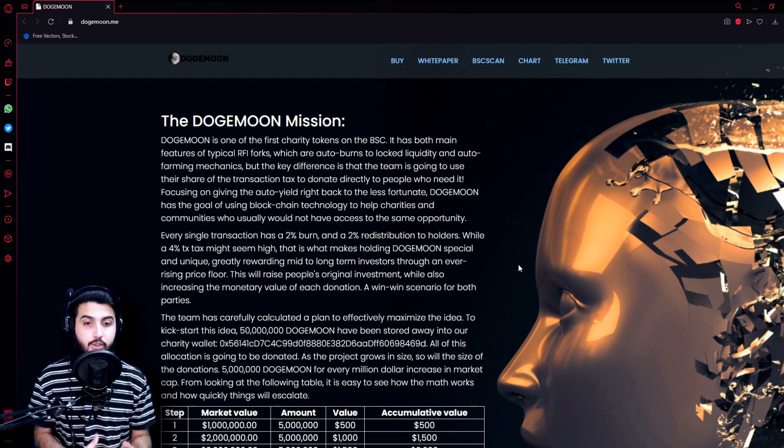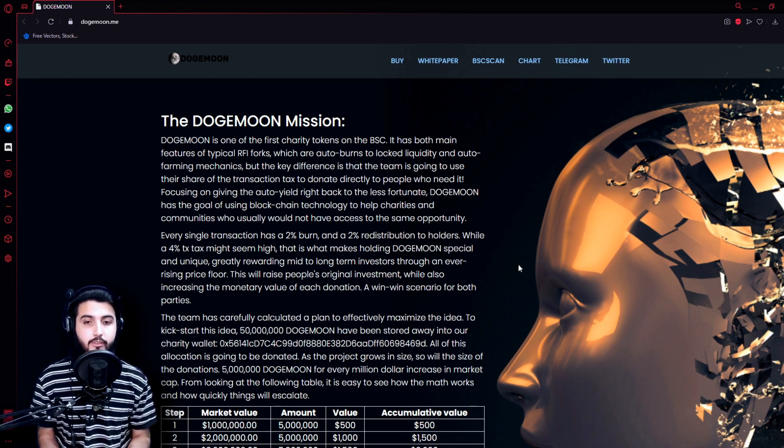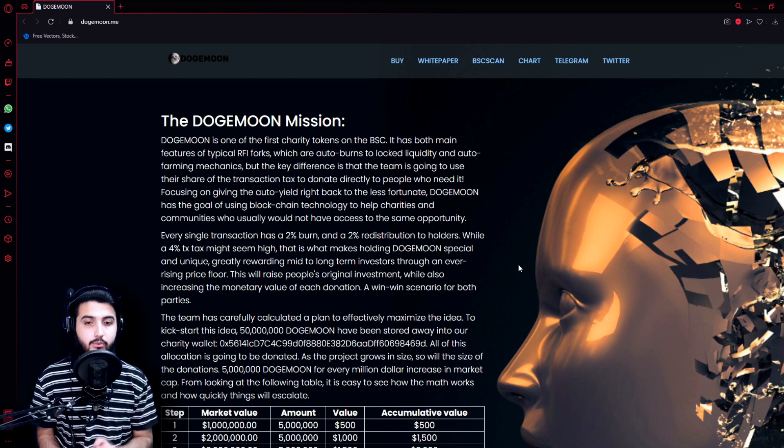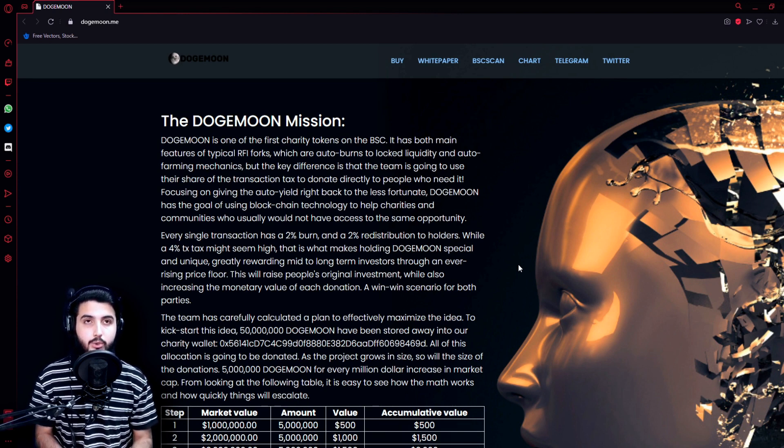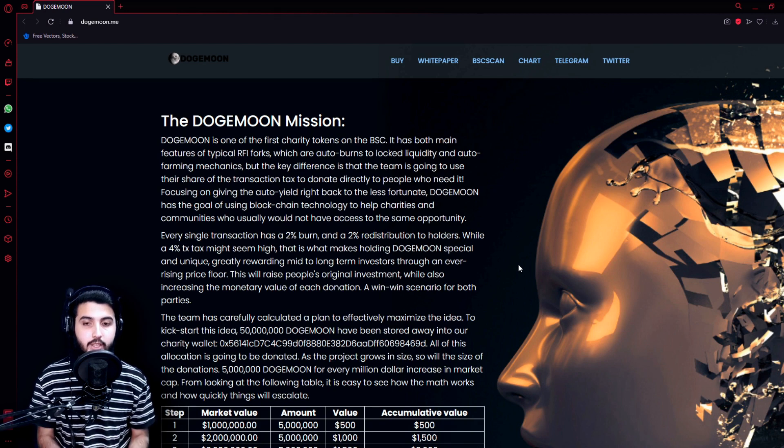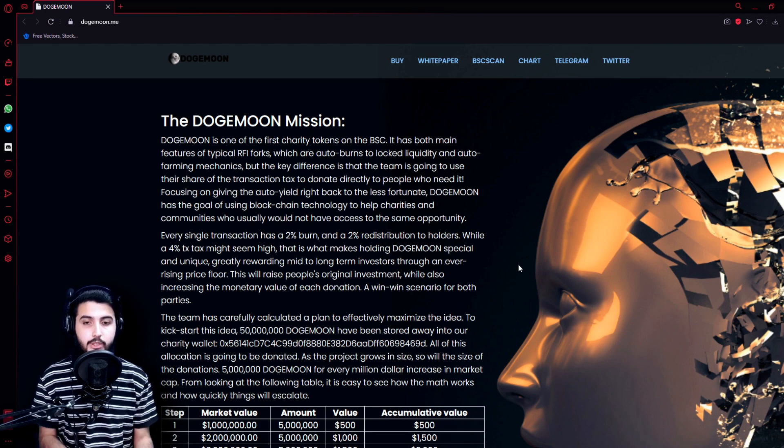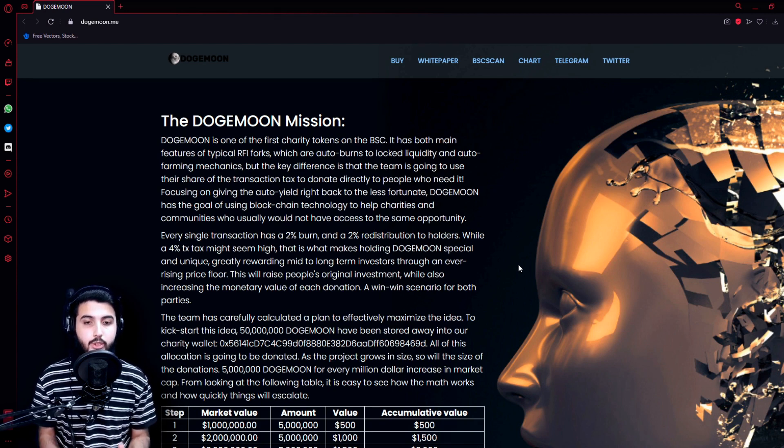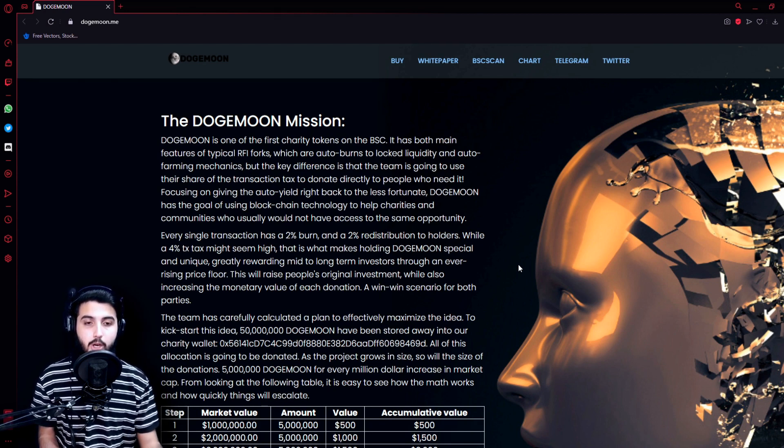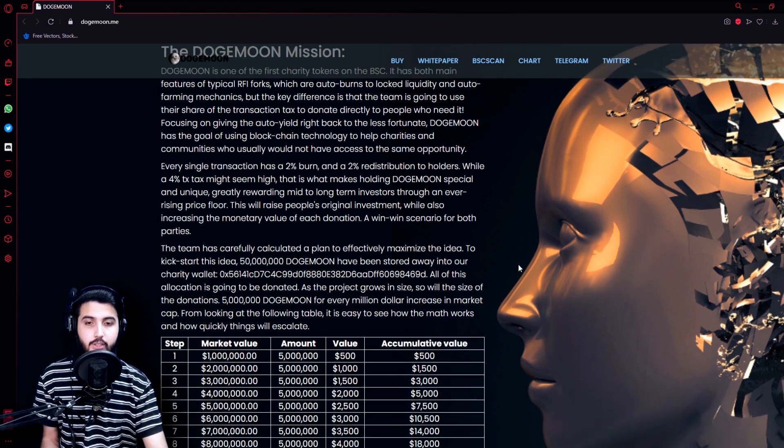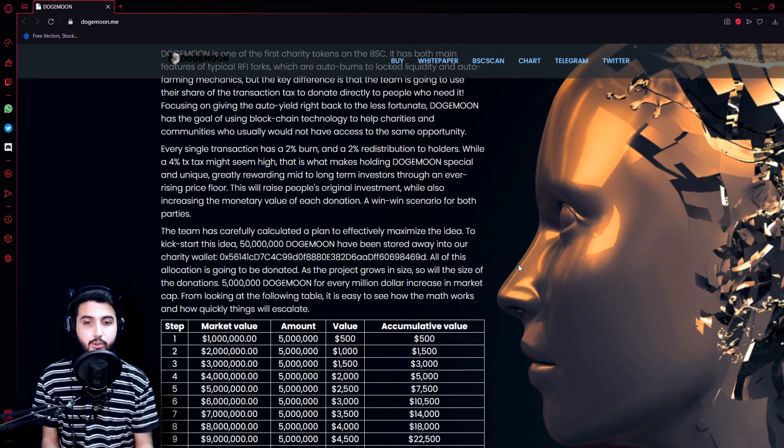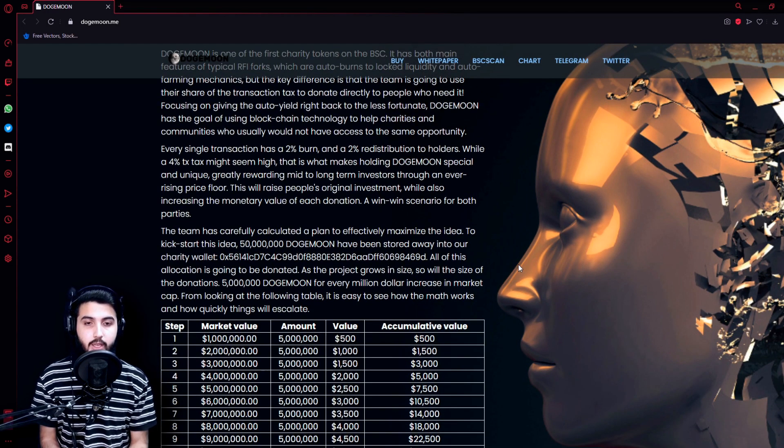Focusing on giving the auto yield right back to the less fortunate, Doge Moon has the goal of using blockchain technology to help charities and communities who usually would not have access to the same opportunity. Every single transaction has a 2% burn and a 2% redistribution to holders.